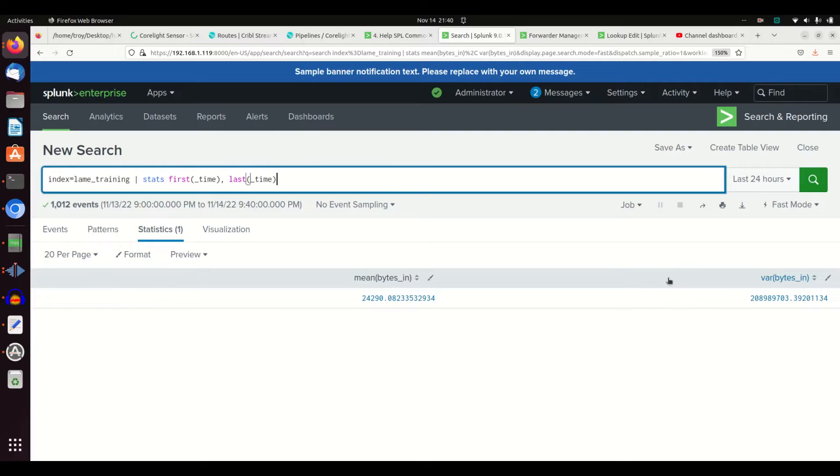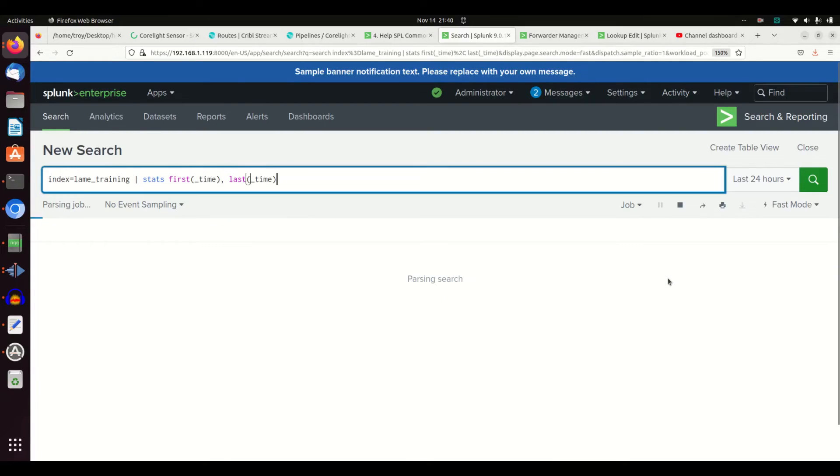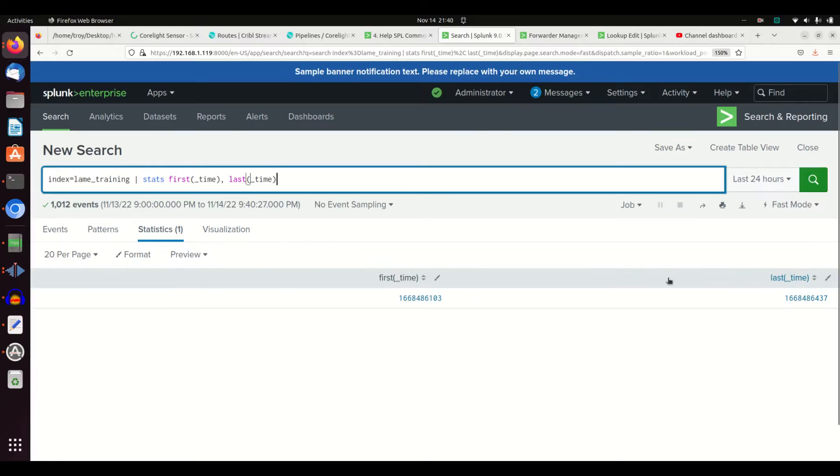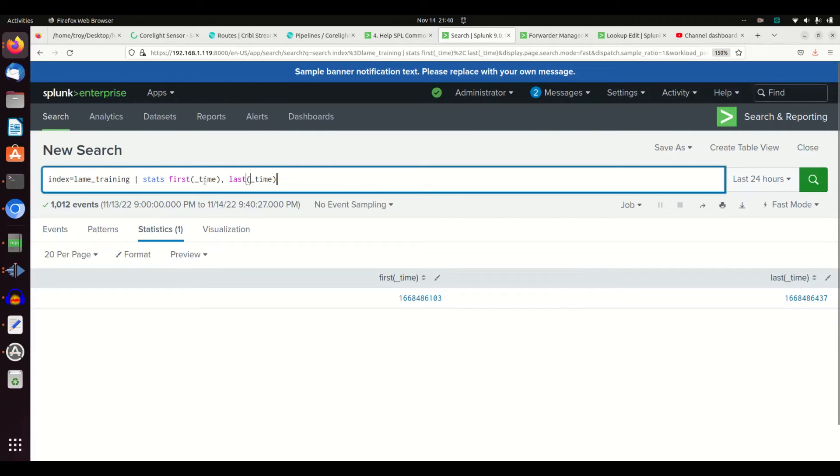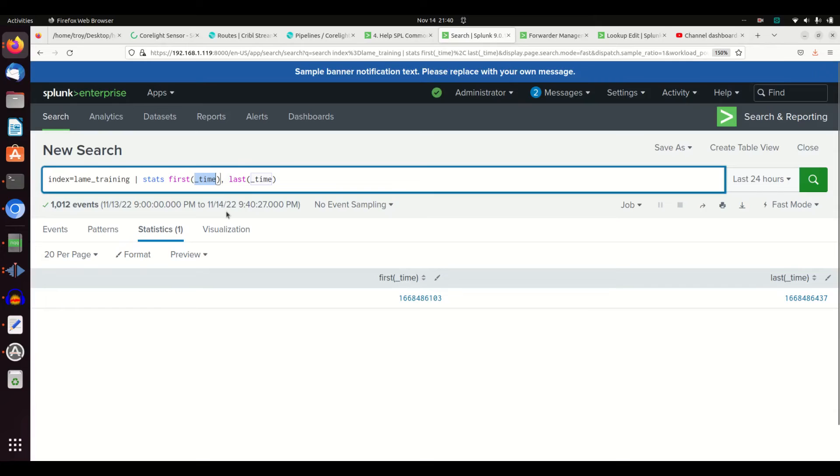And so this here will give me the first, and it's going to look for the very first, or in this case the oldest time and the earliest time. It's going to return it back in epoch time, but that'll work there.